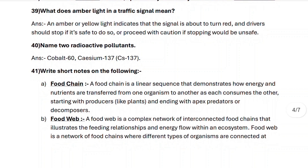Next, question forty-one: write short notes on the following. Food chain: a food chain is a linear sequence that demonstrates how energy and nutrients are transferred from one organism to another as each consumes the other, starting with producers like plants and ending with apex predators or decomposers.